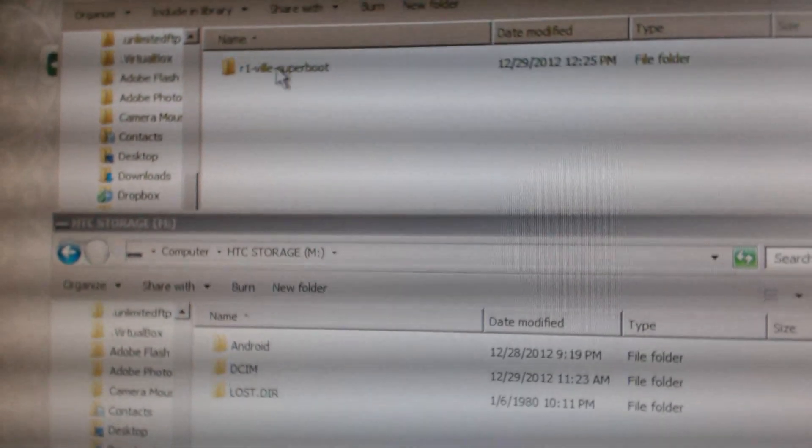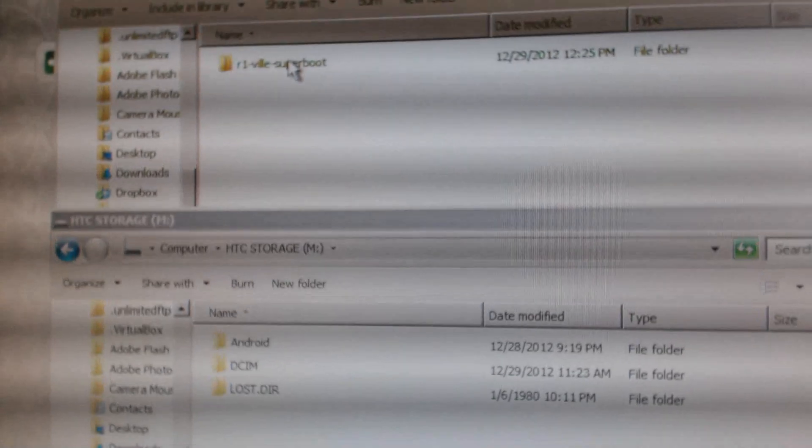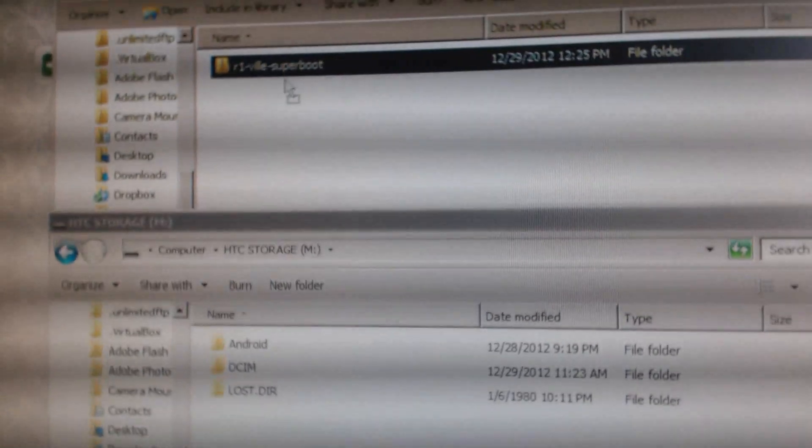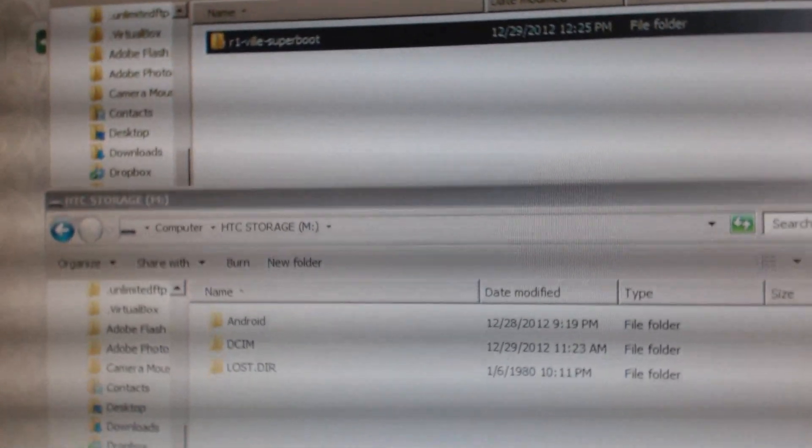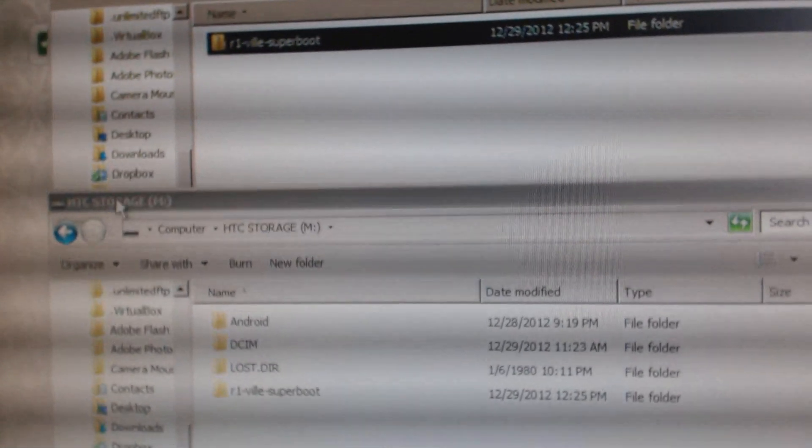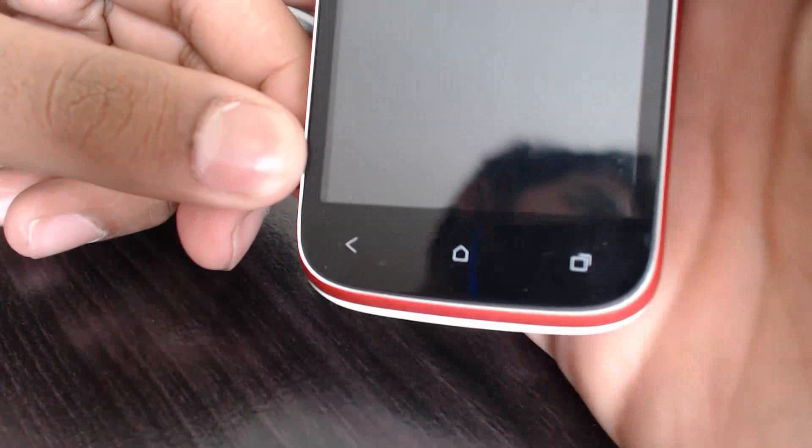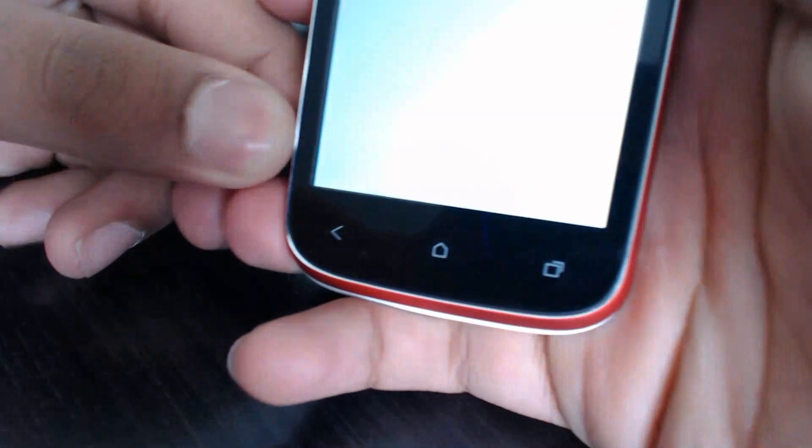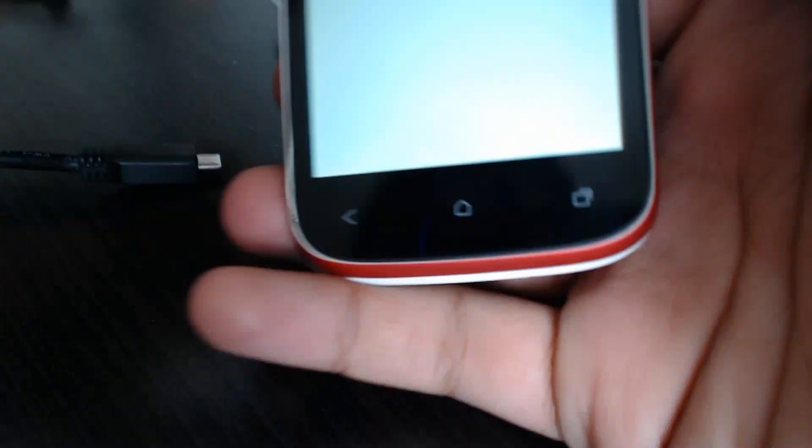What you're going to do is take that extracted file and drag it into the root of your HTC storage. Go ahead and disconnect the phone.